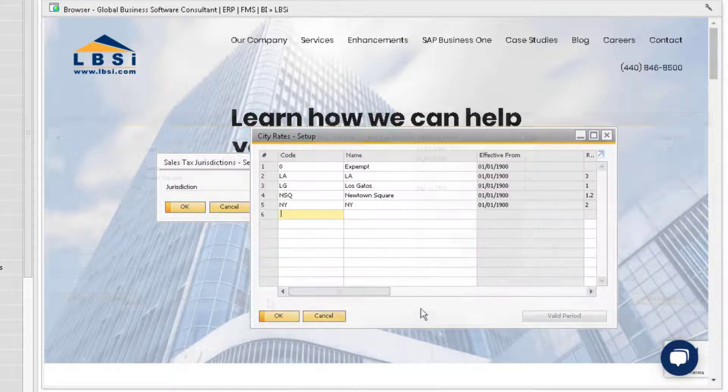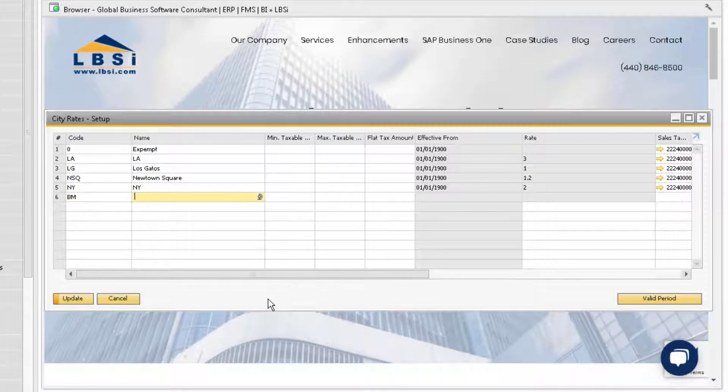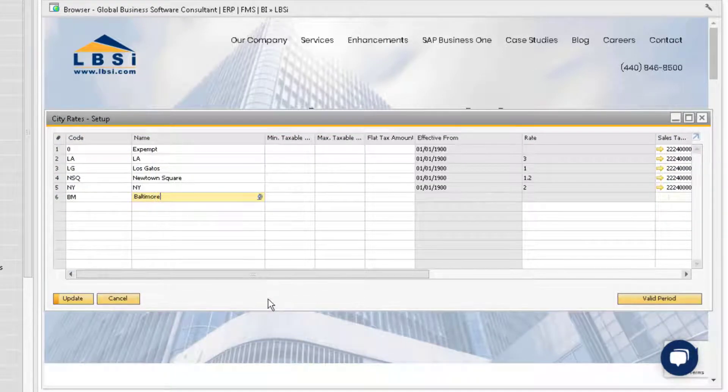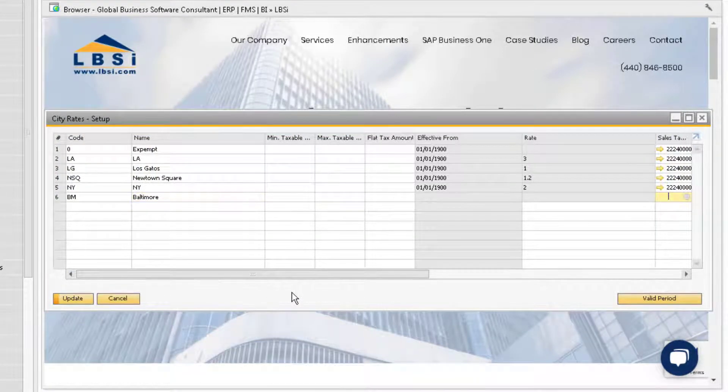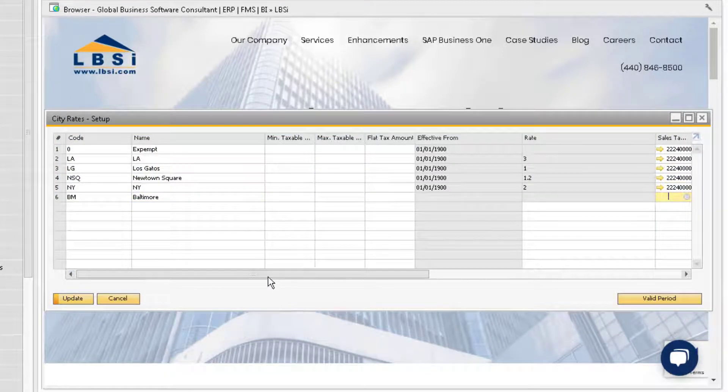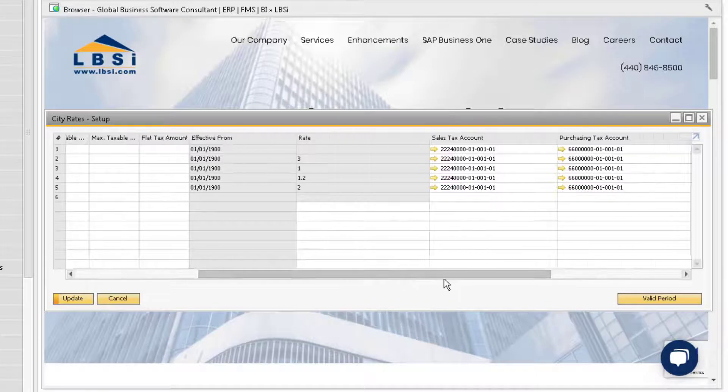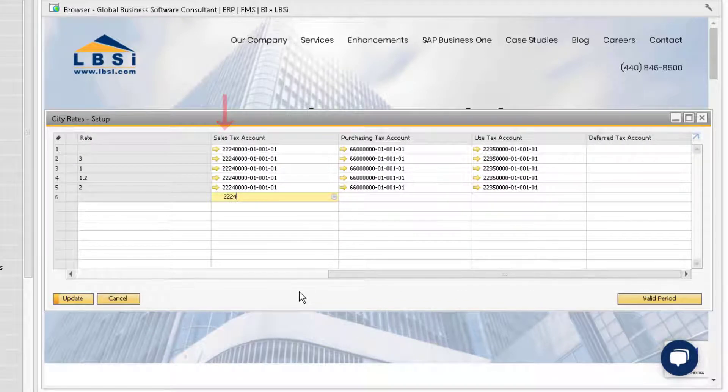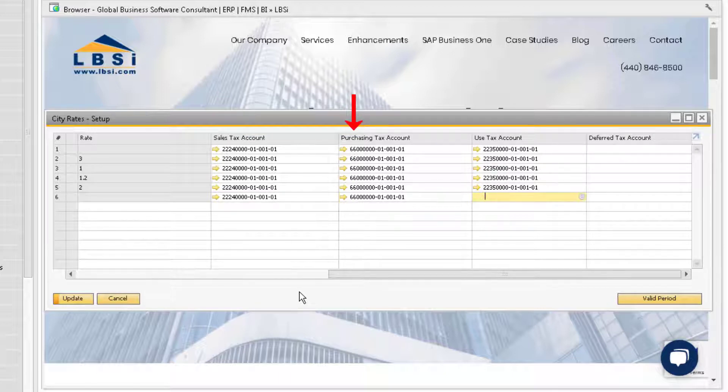Specify a unique code for the city and a jurisdiction name. Let's scroll over to look at the relevant tax accounts. For the Sales Tax Account, define the account to be used for the tax and sales documents. Define the account to be used for tax and purchasing documents in the Purchase Tax Account field.